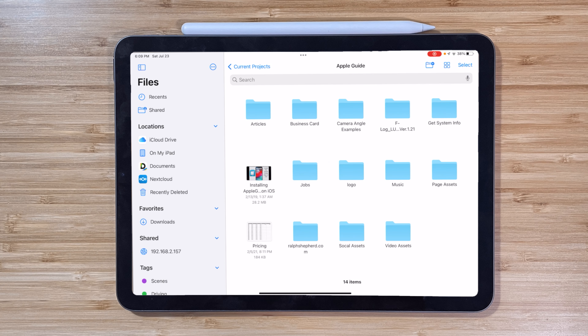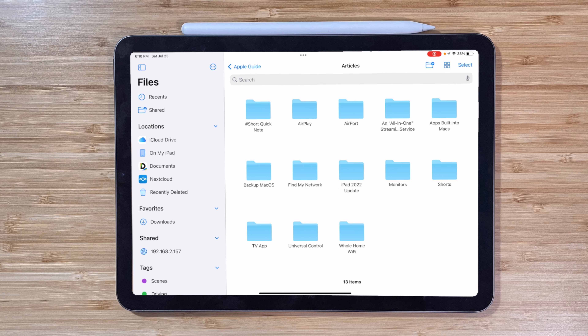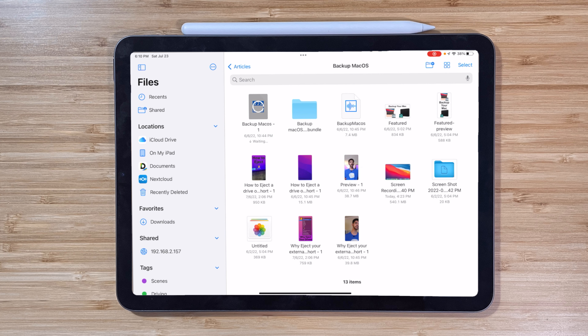I also have to give props to Apple for the Files app. It's come a long way and still has a ways to go, but it is nice that iPadOS now has a Finder-like file manager that can be accessed across the system.